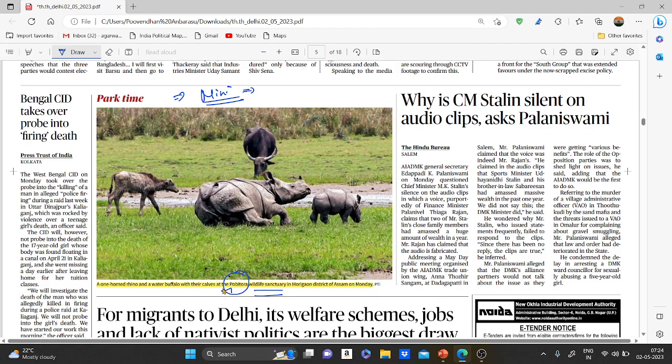Other wildlife includes fishing cat, jungle cat, feral buffalo, wild pigs, and Chinese pangolins. About 72% of Pobitora Sanctuary consists of wet savannah.